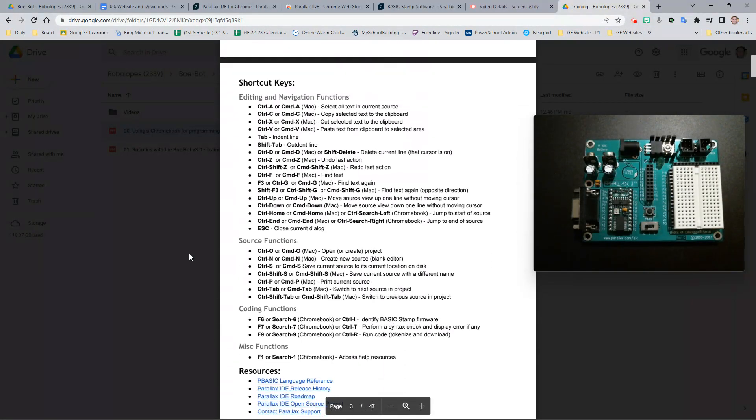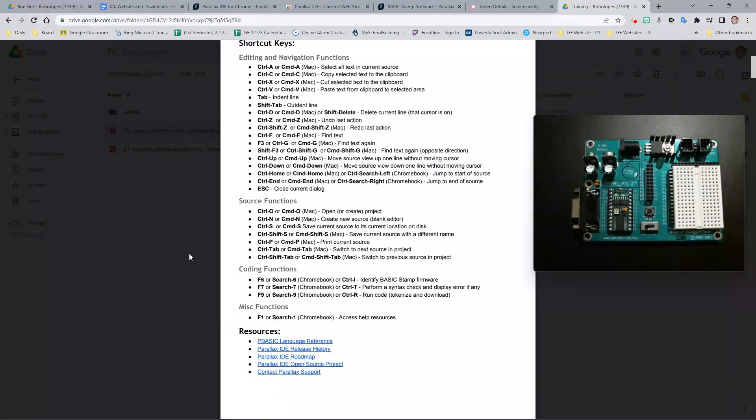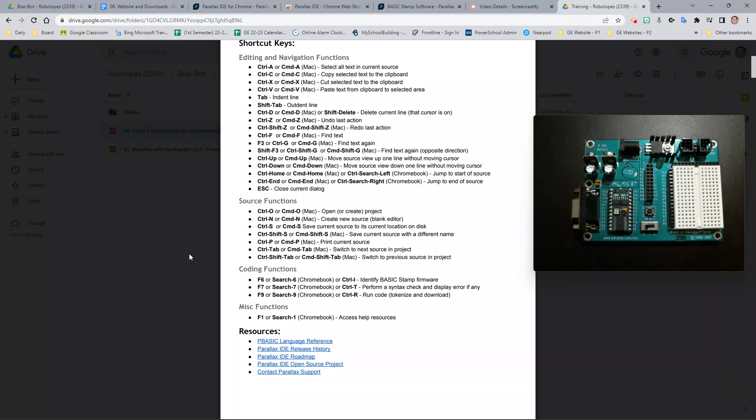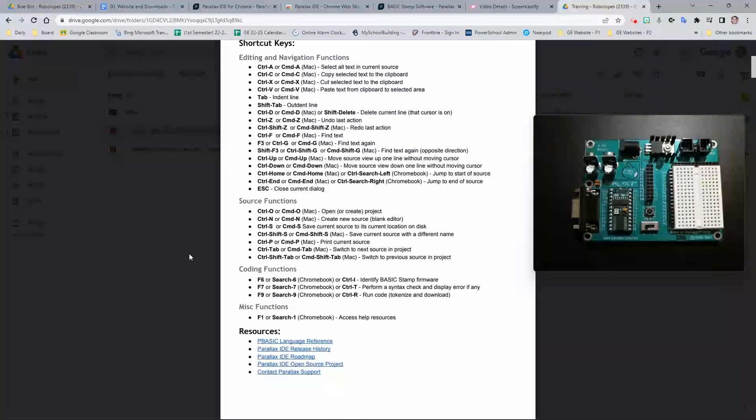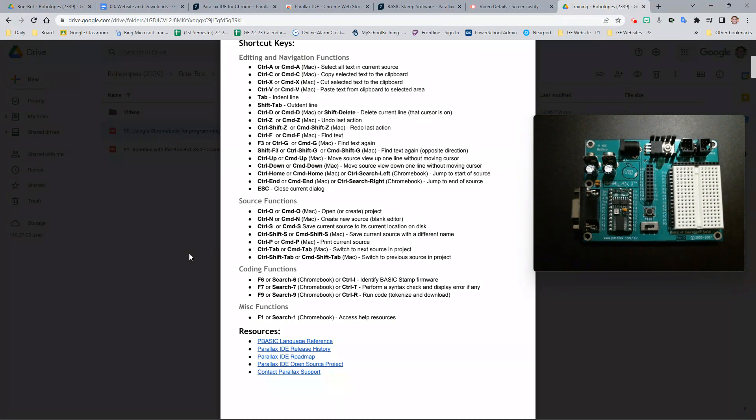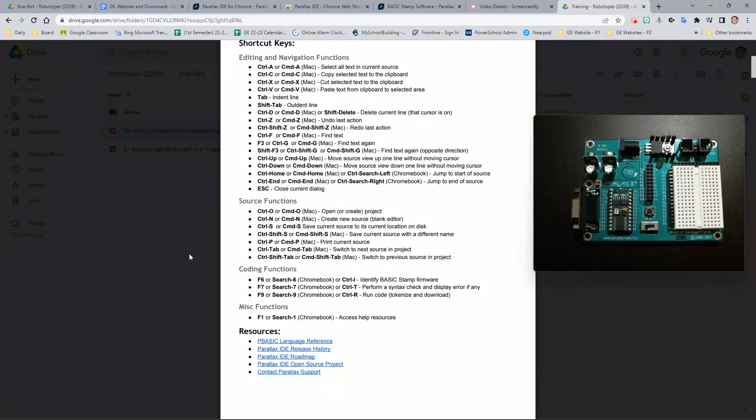Hopefully you know some of the shortcut keys on most Chromebooks, or if you're using this on a Windows or Macintosh computer. Some examples include Ctrl-A for Select All, Ctrl-C for Copy, Ctrl-X for Cut, and Ctrl-V for Paste.